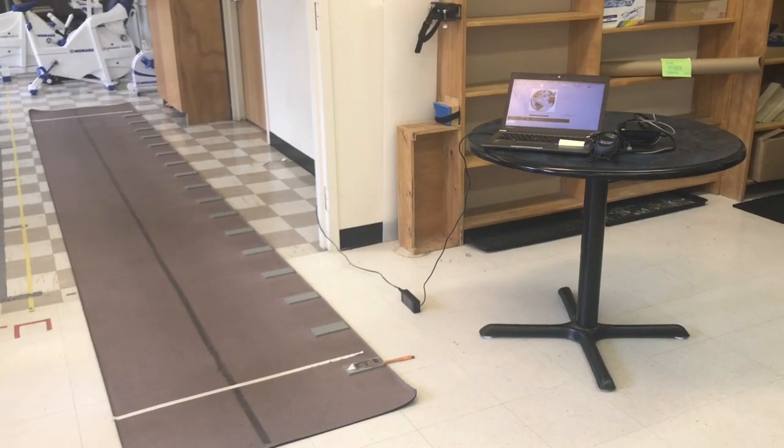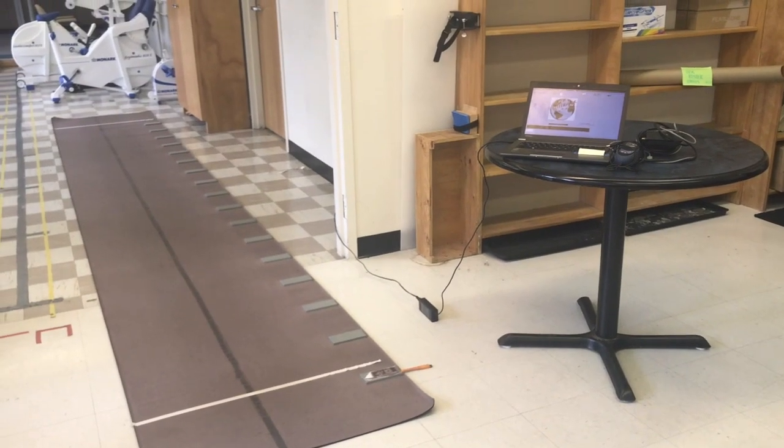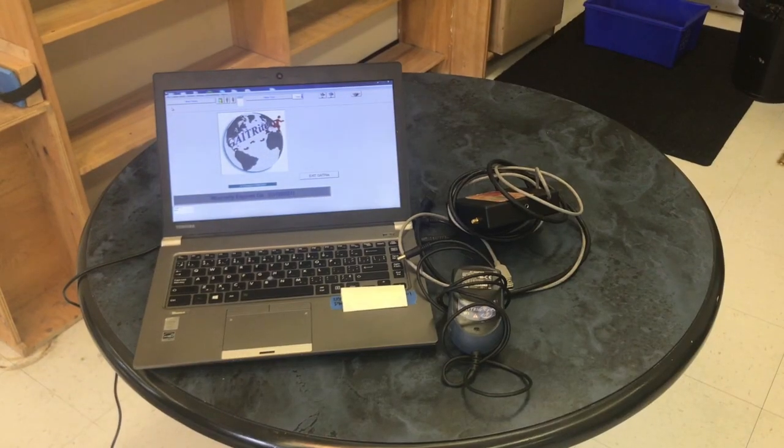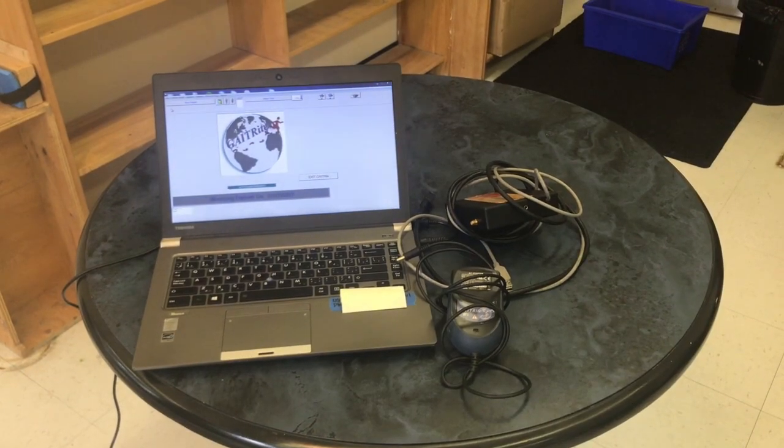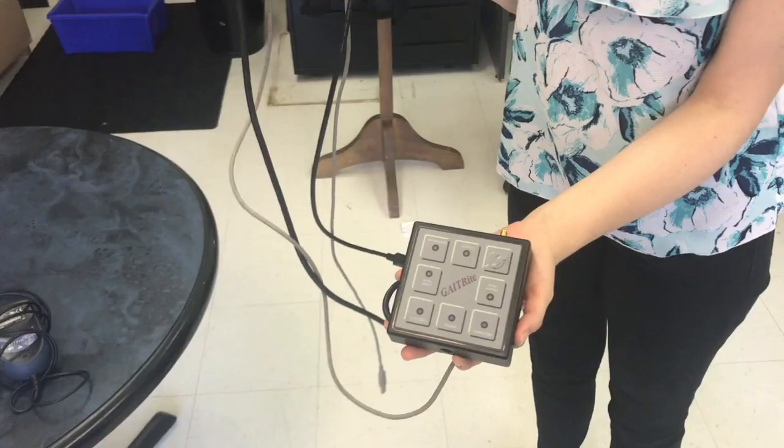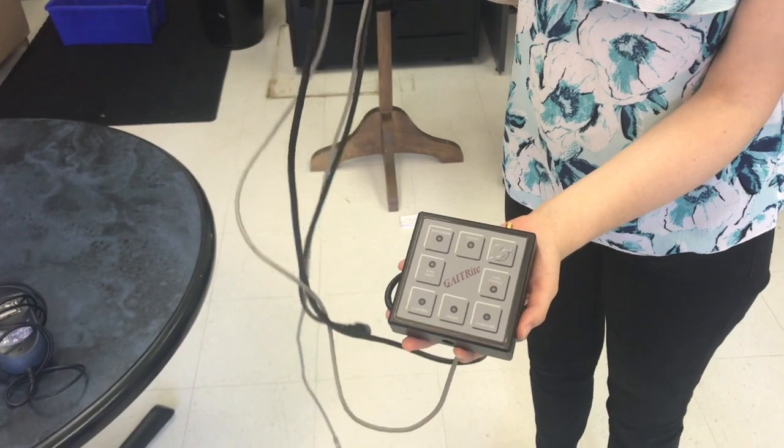GateRite setup. You will need a GateRite, a computer with GateRite software on it, and a large enough space with access to an outlet to plug the GateRite in.